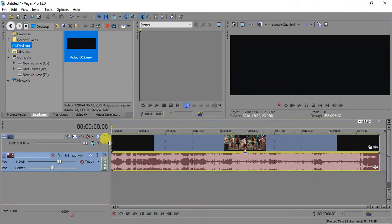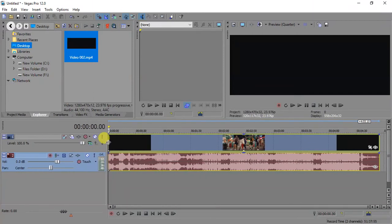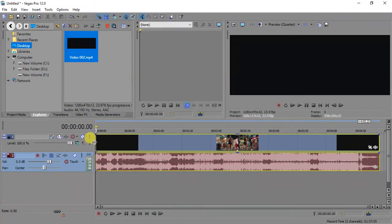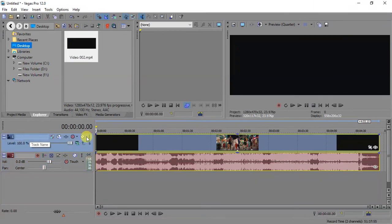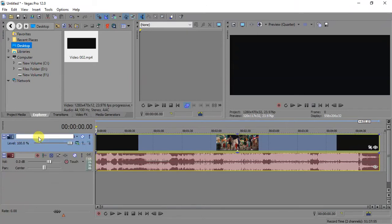You just come and place your mouse in between and you can stretch the section the way you want it. Over here, this section is where you can rename your audio track. Let's say you have too many audio tracks and you don't want to forget the one you are working on. You come over here in this space, right-click on it, and say rename. Let's rename it as 'Crisp Brown Song' and press Enter on your keyboard.